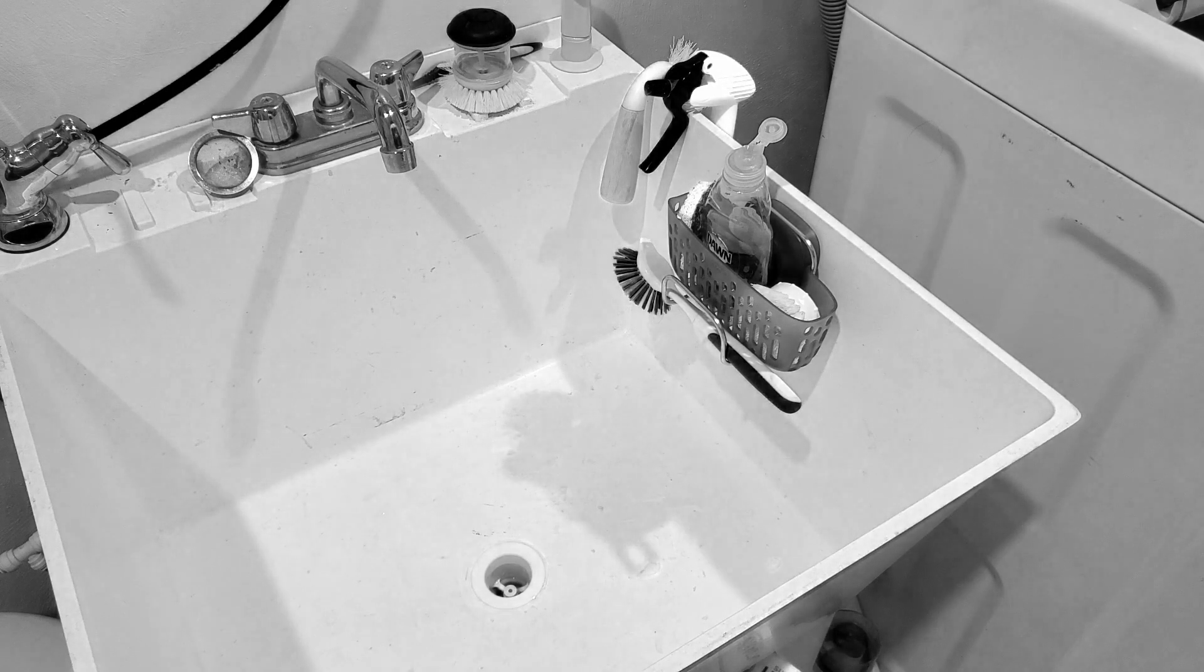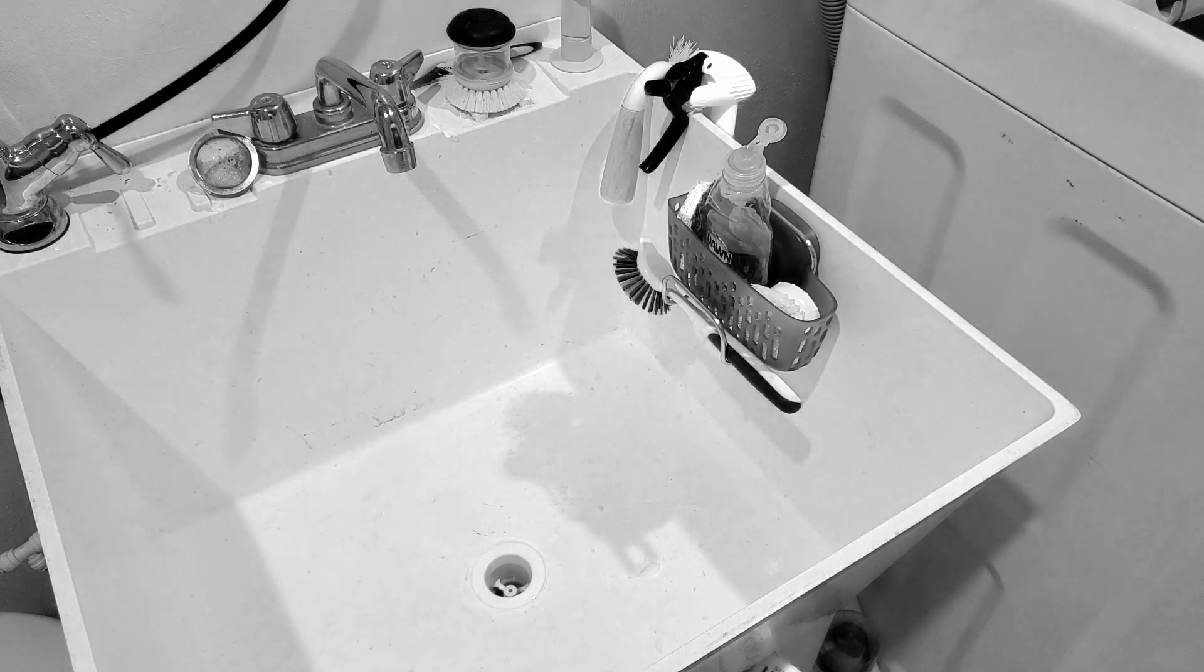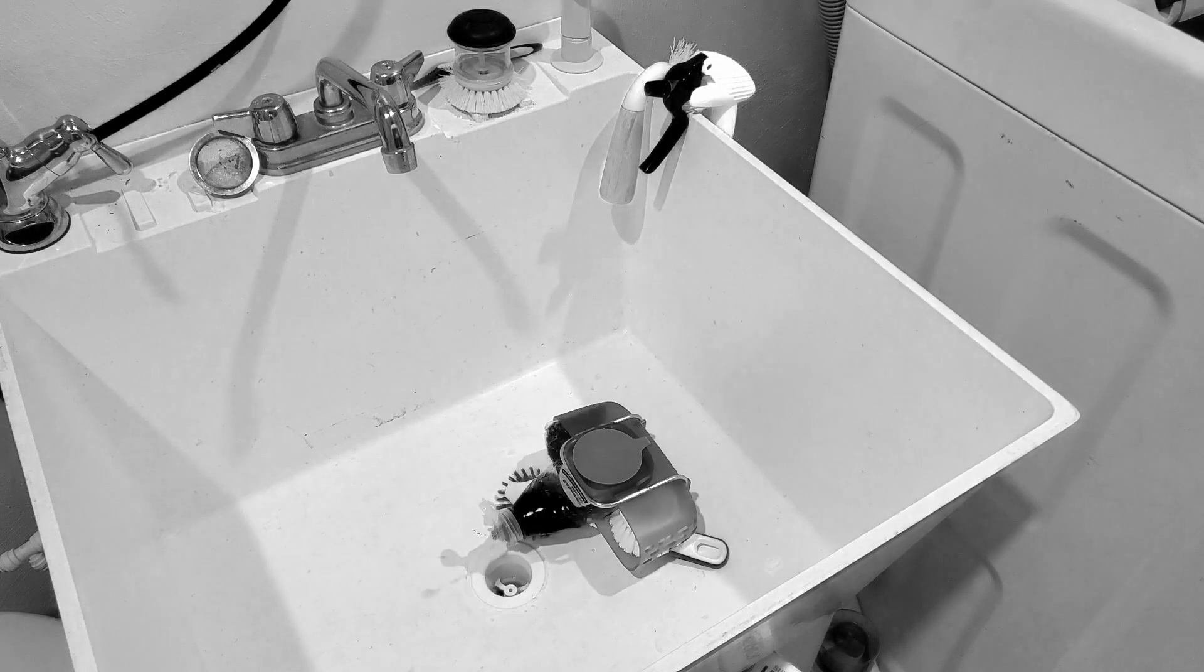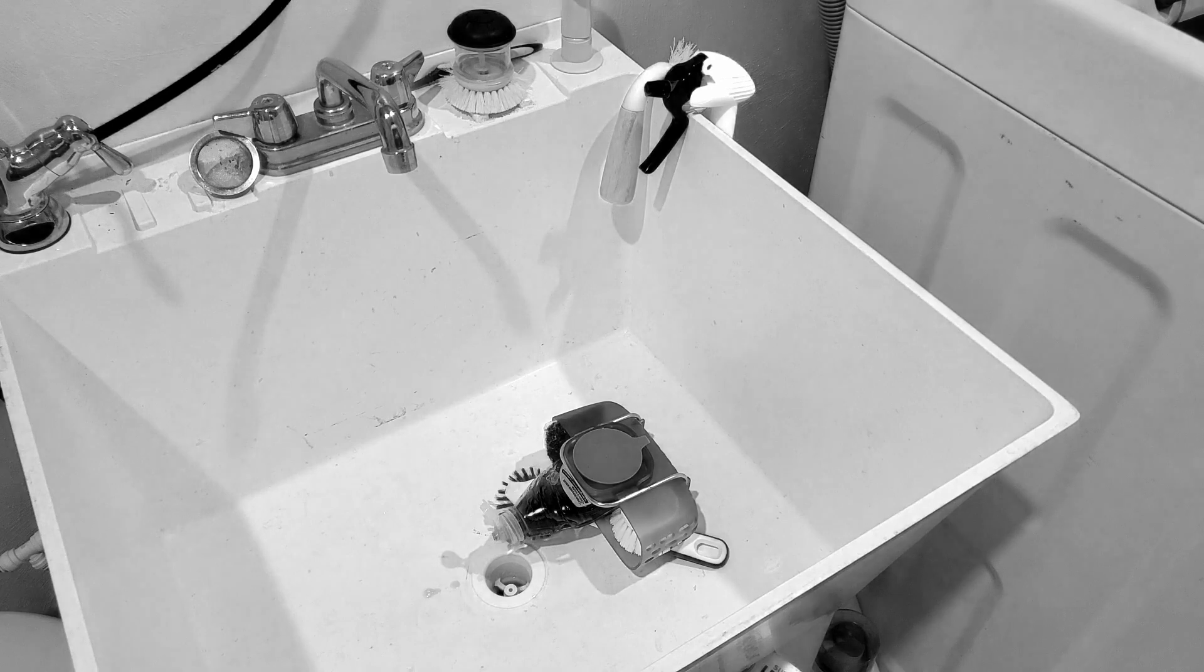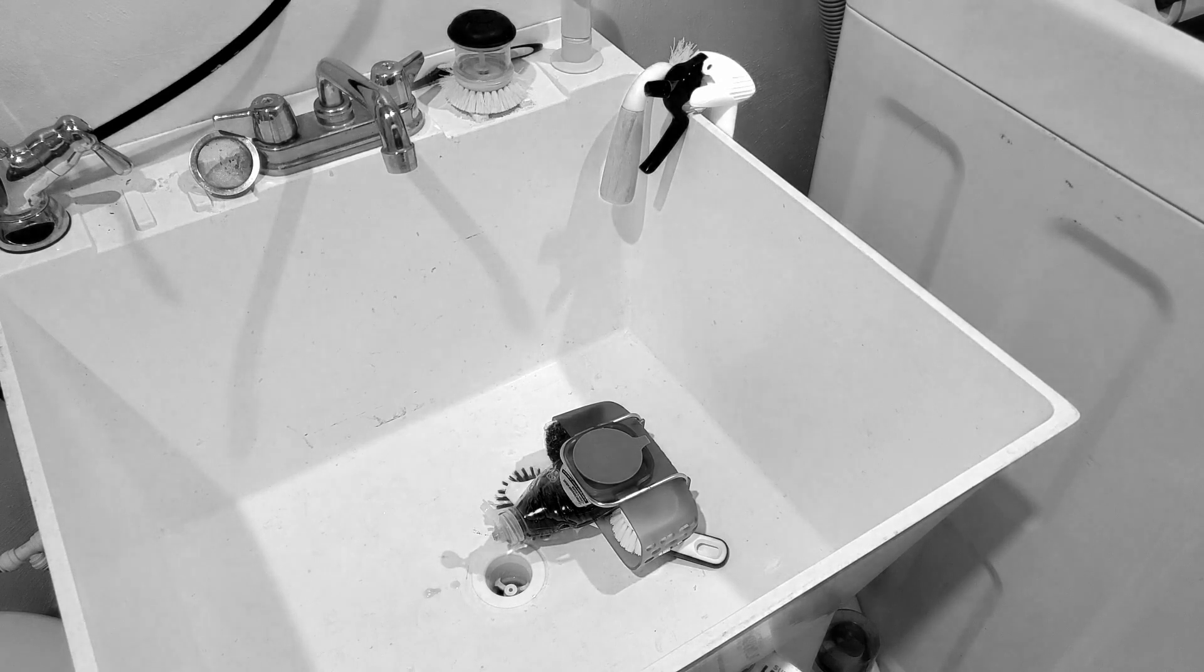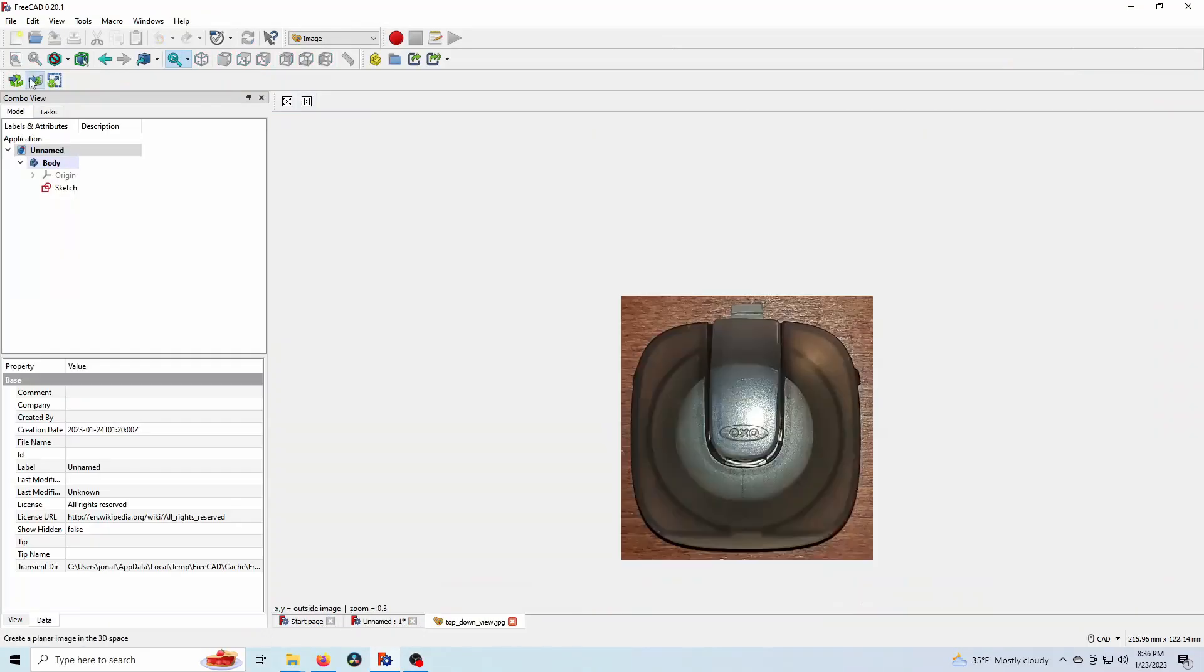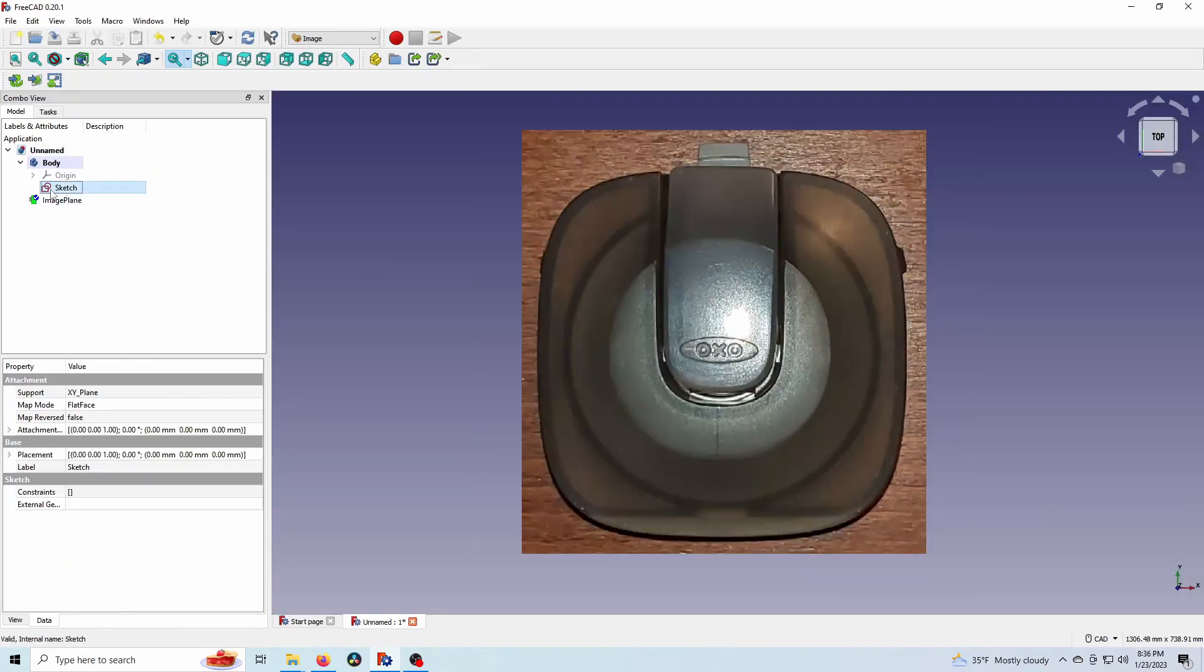So I've got this suction cup sink caddy and it keeps doing that and it's kind of frustrating. Yeah, like that. So let's fix it.